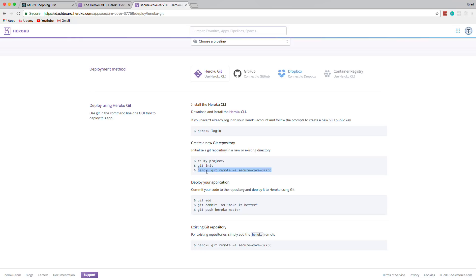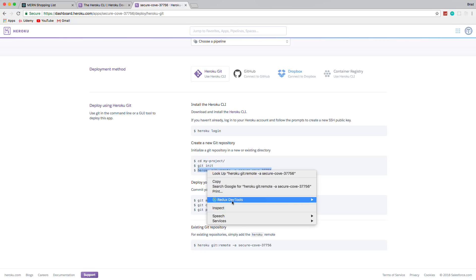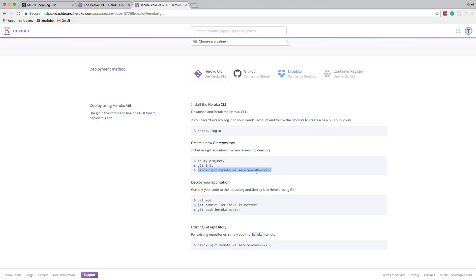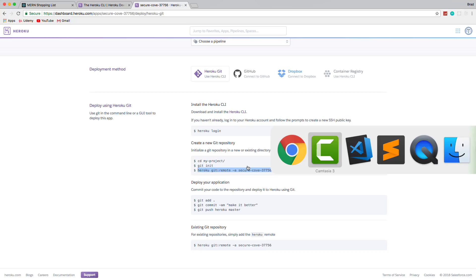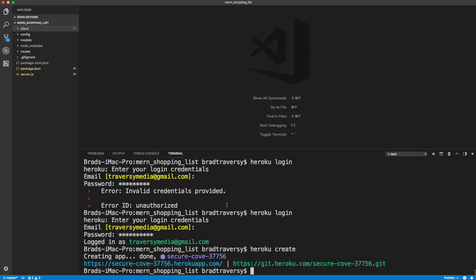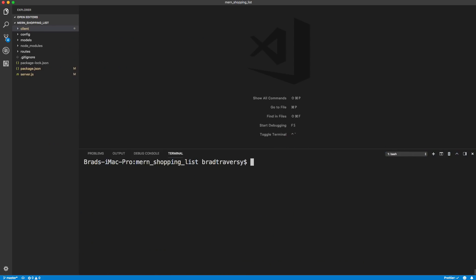But you want to do Git init to initialize the Git repository. And then you want to add your Heroku repository as a remote repository. So I want to copy this. You want to copy whatever is right here. And go back to your terminal. And let's clear this up. And you know what, so again you want to do Git init if you haven't already. And then what I'm going to do is just add what I haven't added yet. So I'm going to say add all.